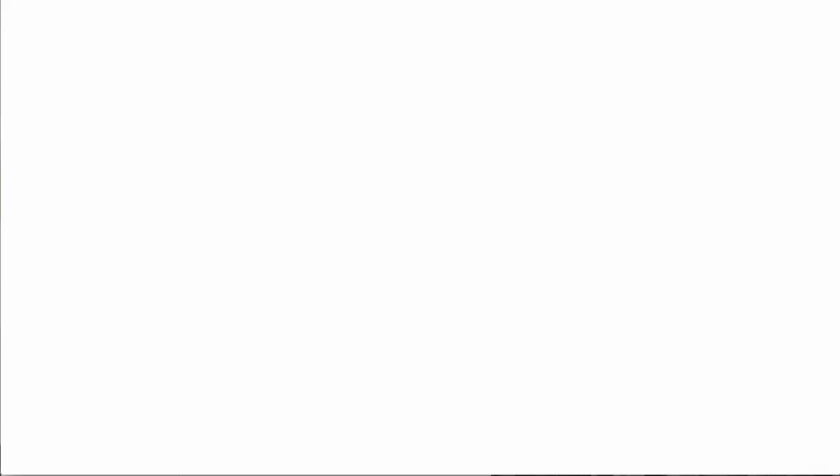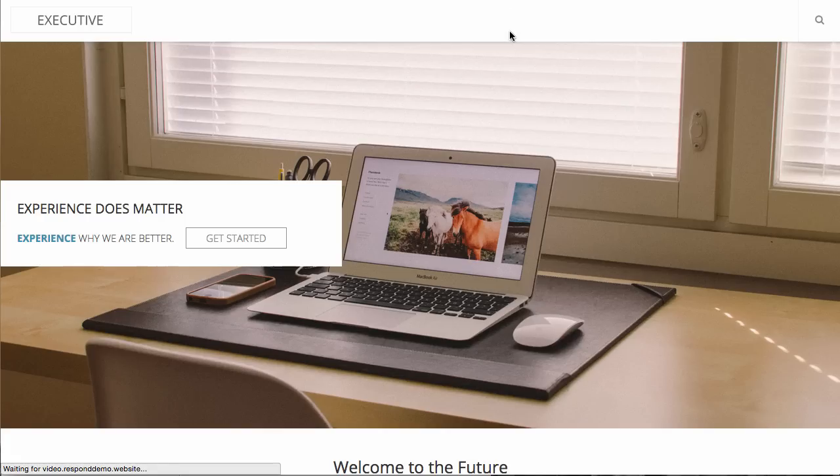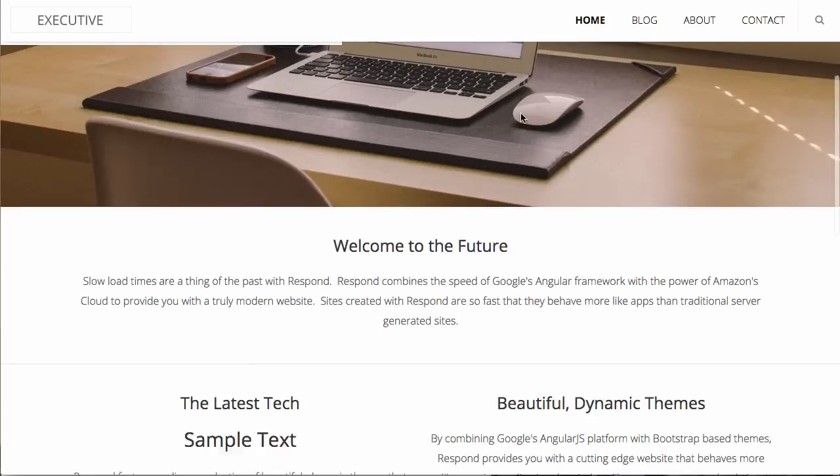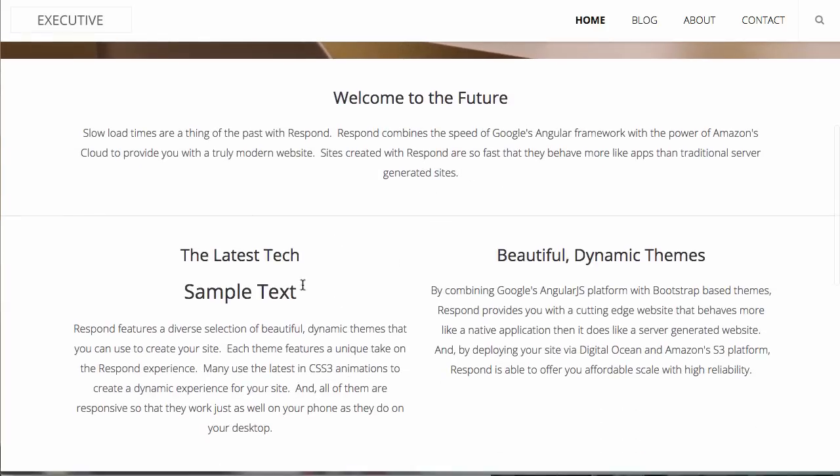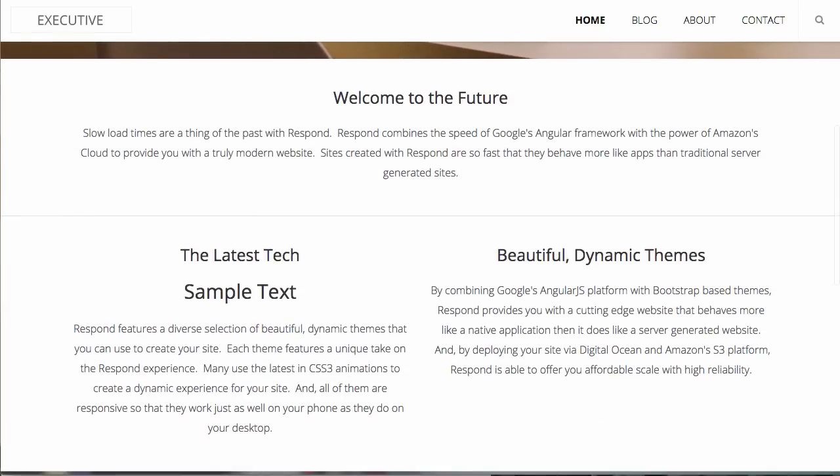So after a quick refresh we will notice that the new content is there already on the page. And say I wanted to move this above the other piece, I'm just going to swap those really quick using drag and drop.